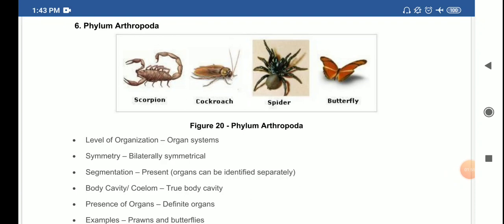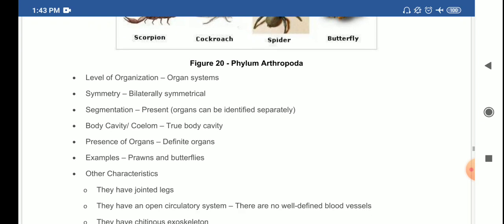Now let us start with phylum Arthropoda. The word 'arthropod' means jointed legs. This is probably the largest phylum of animals. Level of organization is organ system; symmetry is bilaterally symmetrical; segmentation is present; true body cavity is present so they are coelomate. Because of the presence of true body cavity, definite organs are present. Examples include prawns and butterflies.